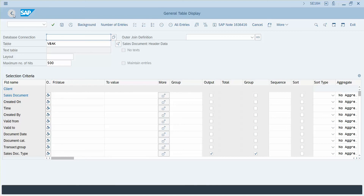So it's the first video on SE16H, a lot more videos to come to talk about all the different features of this transaction, much more advanced than your traditional SE16 and SE16N.